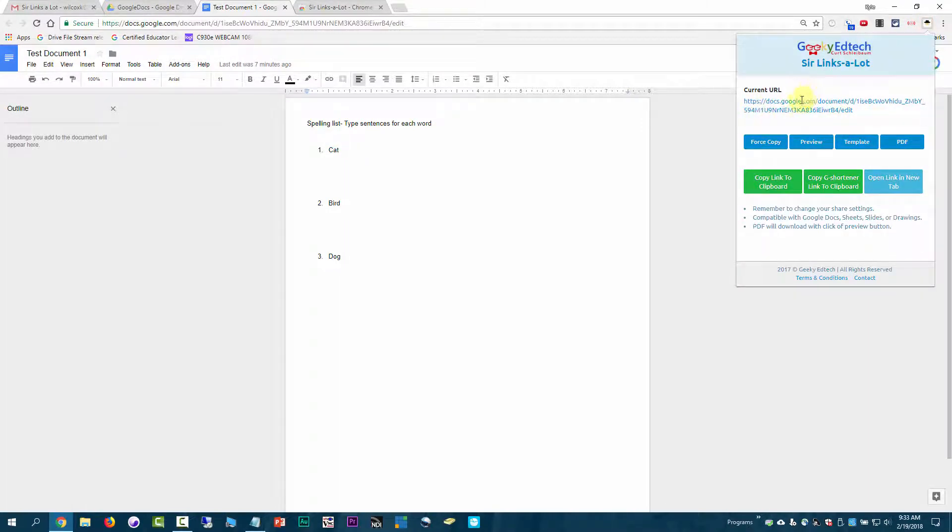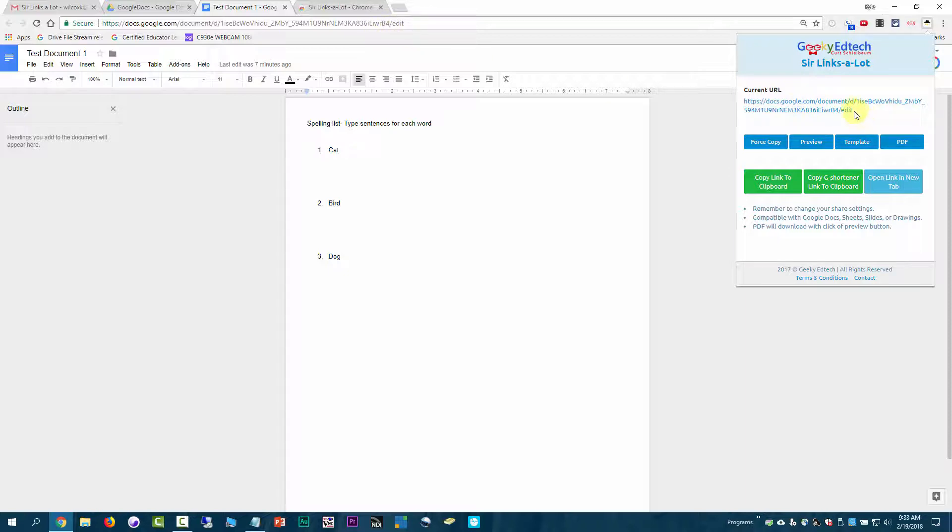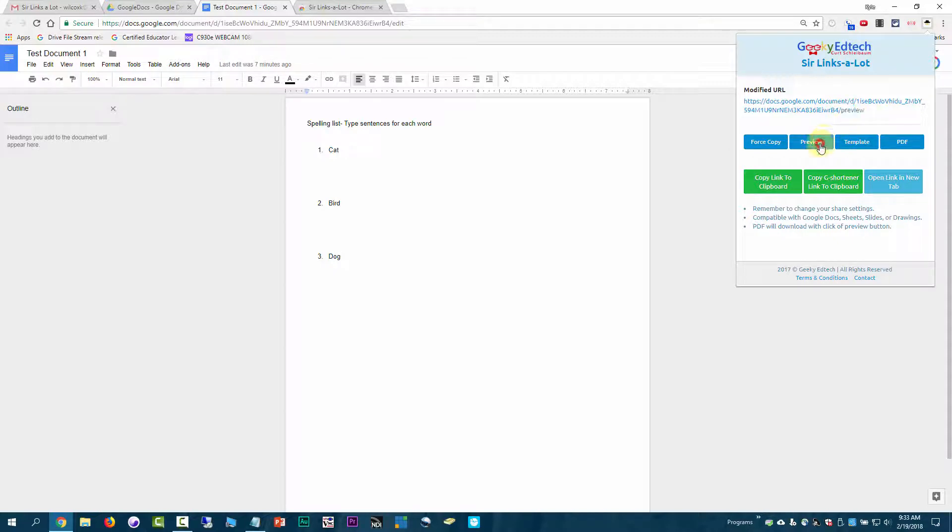But these options down here give you the options Force Copy, Preview, Template, or PDF. What it's doing is it's actually changing the URL at the end to something different. When I click Force Copy, it changes that. Instead of Edit at the end, it changes it to Copy.